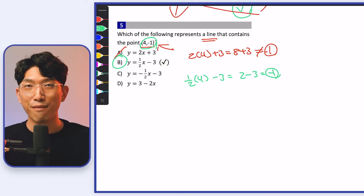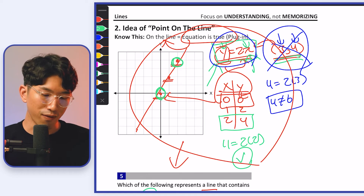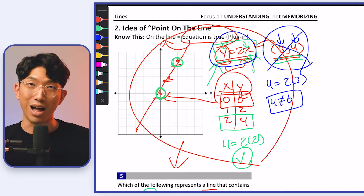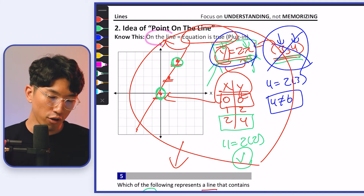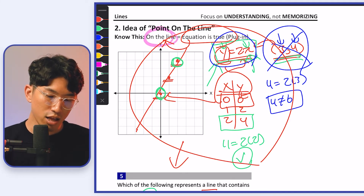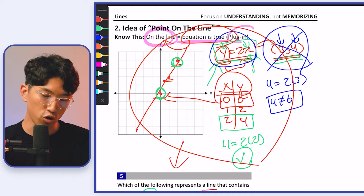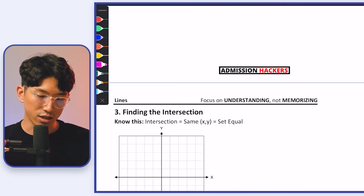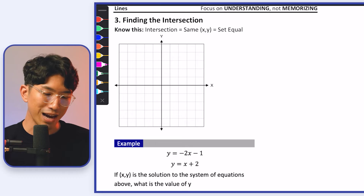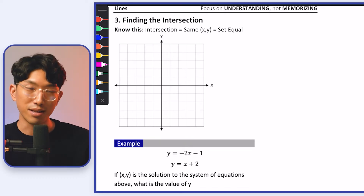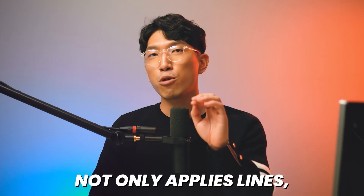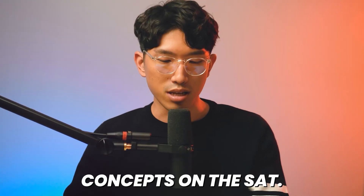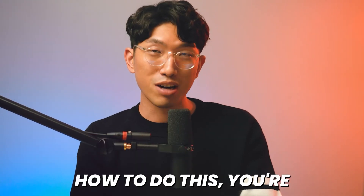The second skill you want to have for the SAT is your ability to verify whether a coordinate is on the line or not. If it is on the line, the equation is going to be true when you plug it in. Next, let's go over the last concept for lines: your ability to find the intersection between two lines. This concept not only applies to lines but also to several other concepts on the SAT.